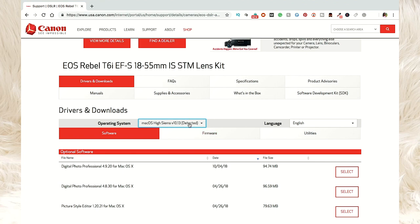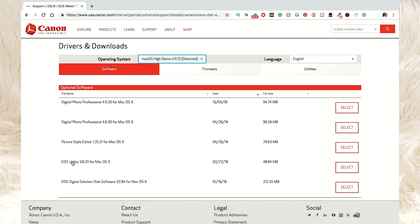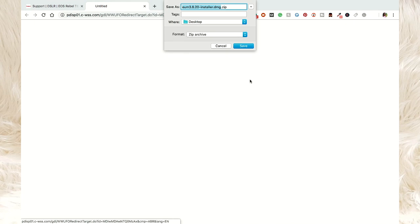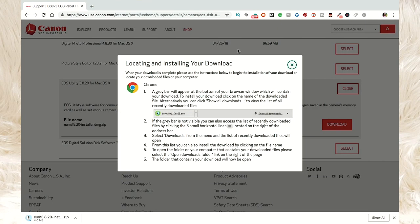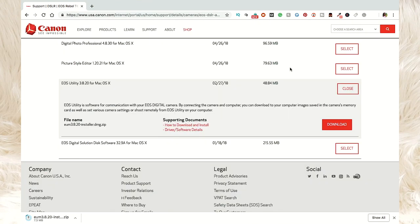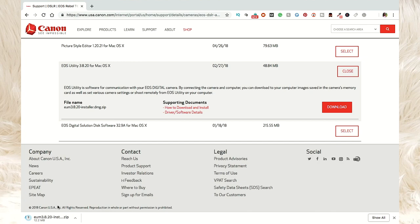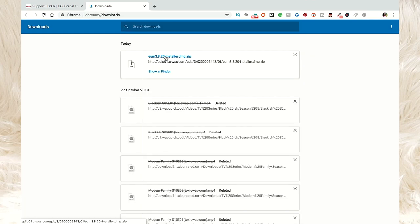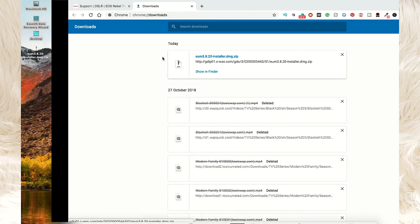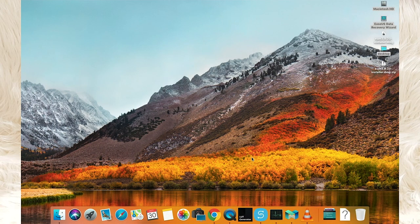This website does a great job at detecting your operating system. Go down to the drivers and download section, making sure you download the software that's right for your operating system. Go to the EOS Utility — that is the software you want. Select and download it. It's going to pop up asking where you want it downloaded. Go ahead and download it, wait for it to finish, then install it.